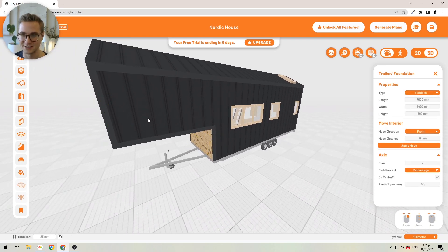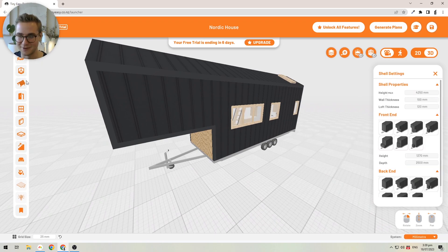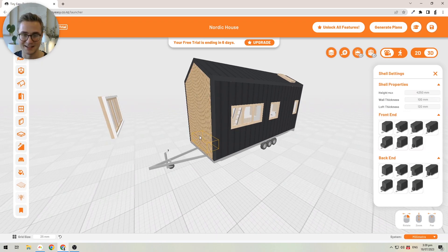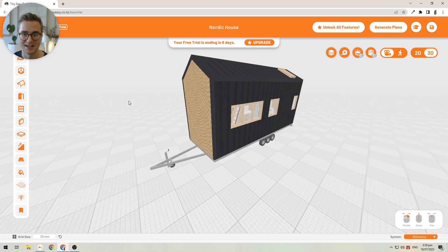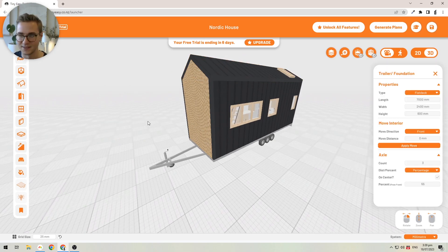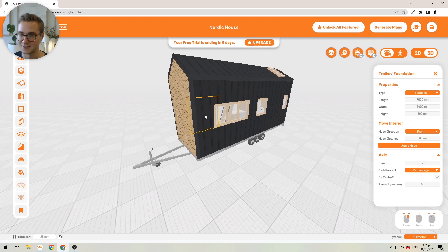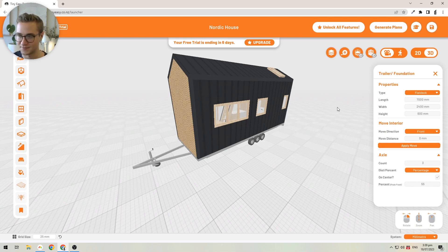For the sake of this tutorial, I'm just going to use the flat deck trailer. I'll quickly go into my shell settings to get rid of the bump-out, and I'll also quickly delete the window that was moved over. I'll show you how the shell settings work in a second. Alright, so let's go ahead and change the size of the tiny house.